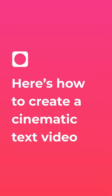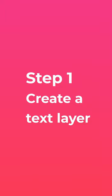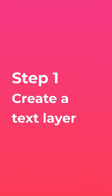Here's how to create a cinematic text video. Step 1: Create a text layer.